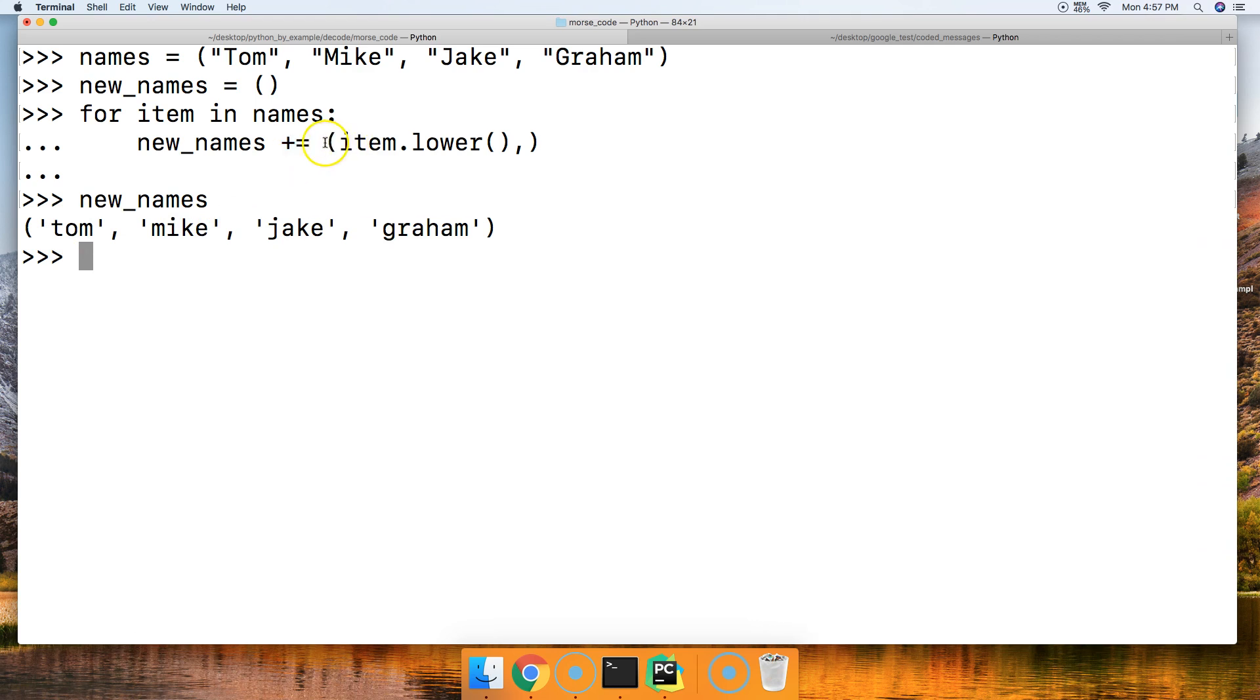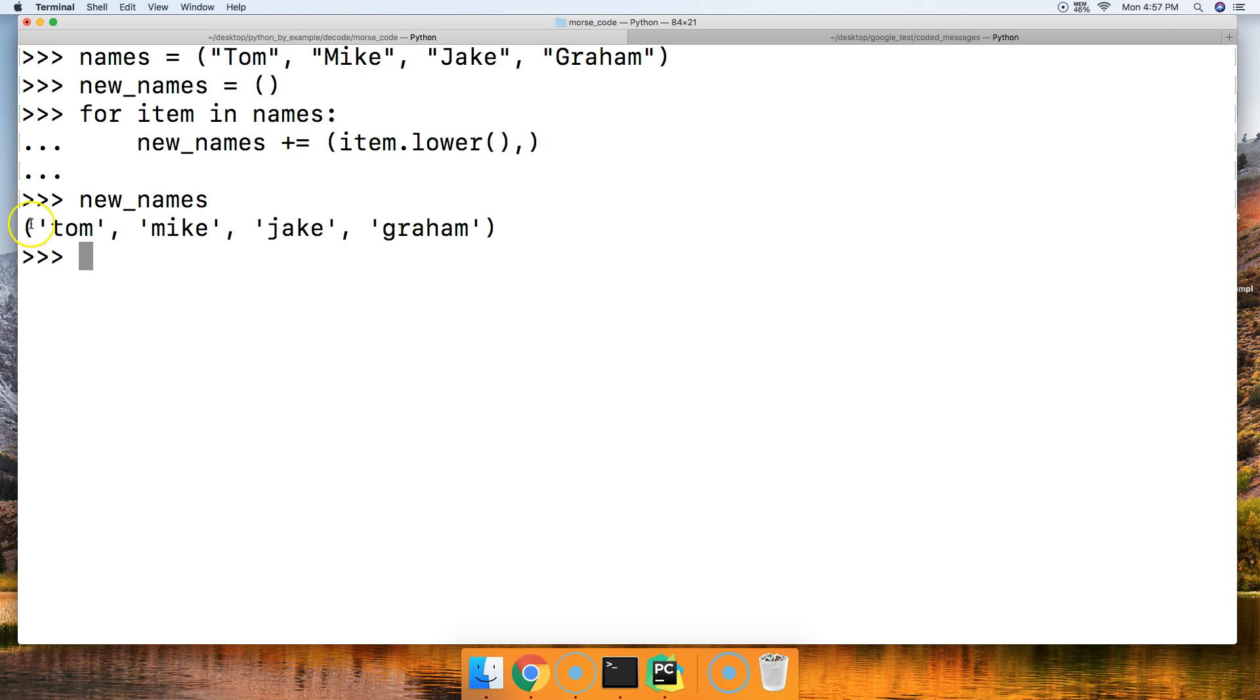The next thing we got is the parentheses. The parentheses and the comma here, we have to make this a tuple. If we want to add these objects into it, it has to be in the tuple format. But we cannot use the tuple built-in function.